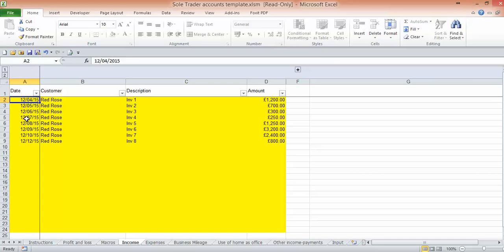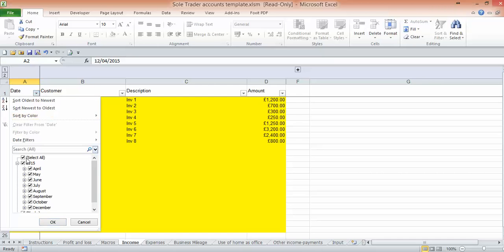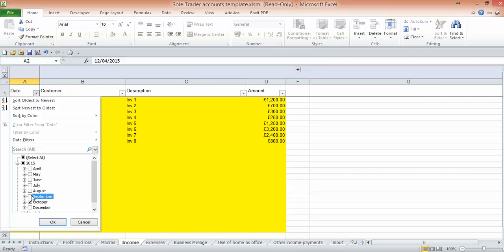So for instance, if we're doing the December 2015 return and it's a quarter, within our accounts template on our income tab, we would select September, October, or actually we would select October, December, because there's nothing there for November, so October, December.